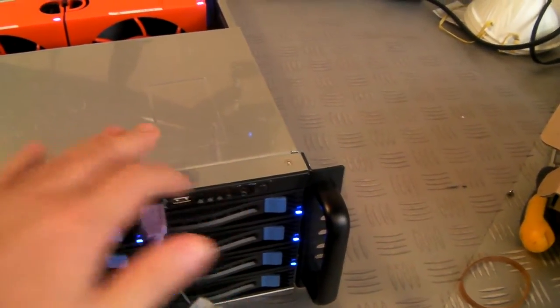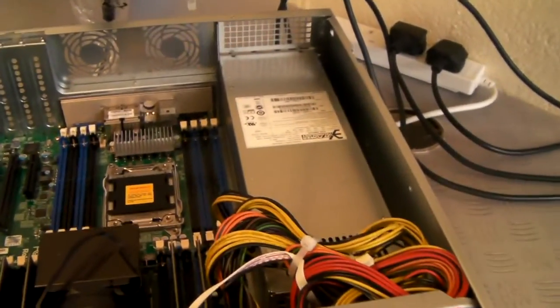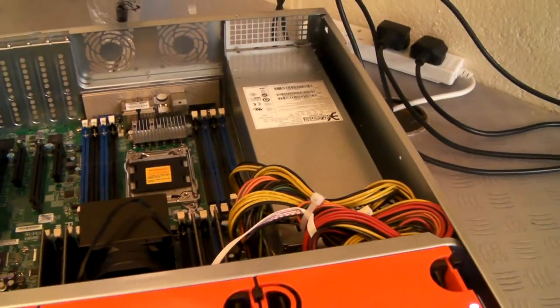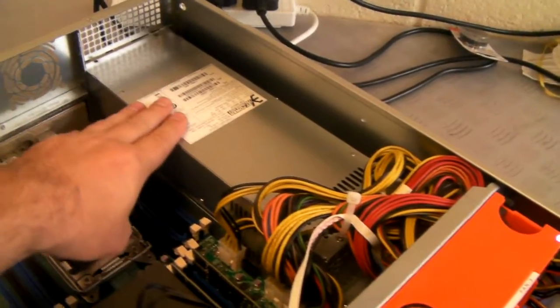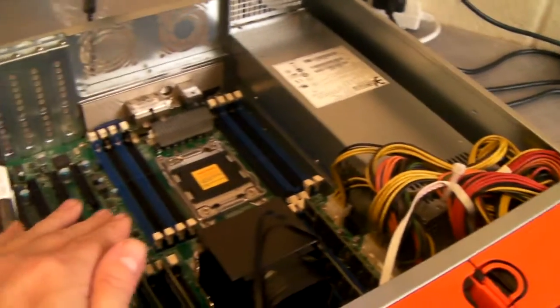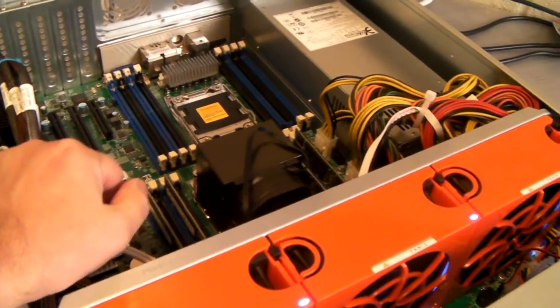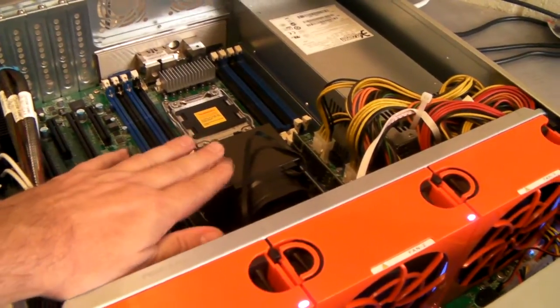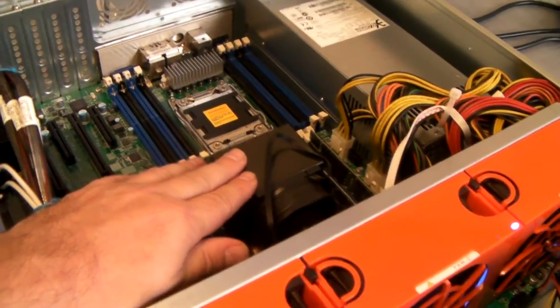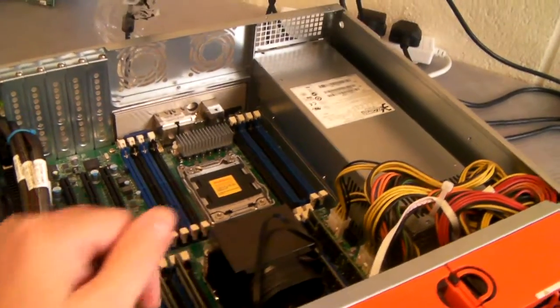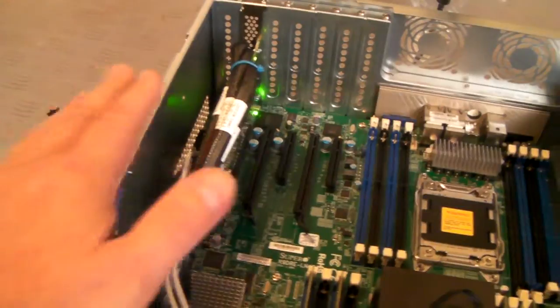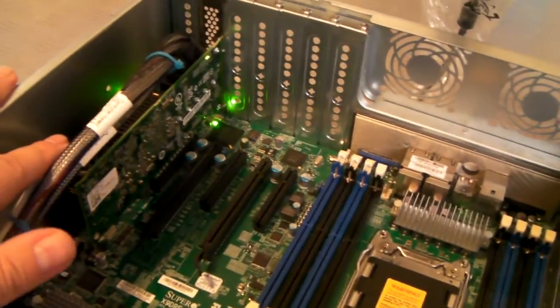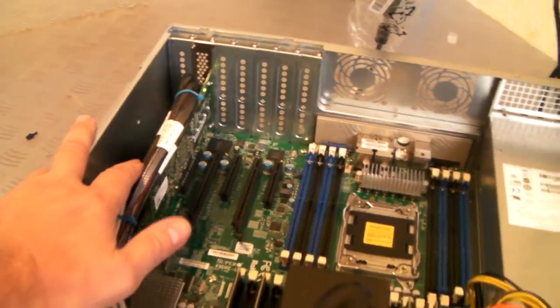When you configure the system online, you can choose either a single or redundant power supply, this being redundant, and there's a choice of motherboard single processor or dual processor. This is a dual processor board with just a single processor fitted. There's also an option for RAID cards and HBA cards. This particular customer's chosen an Adaptec card, just an HBA card.